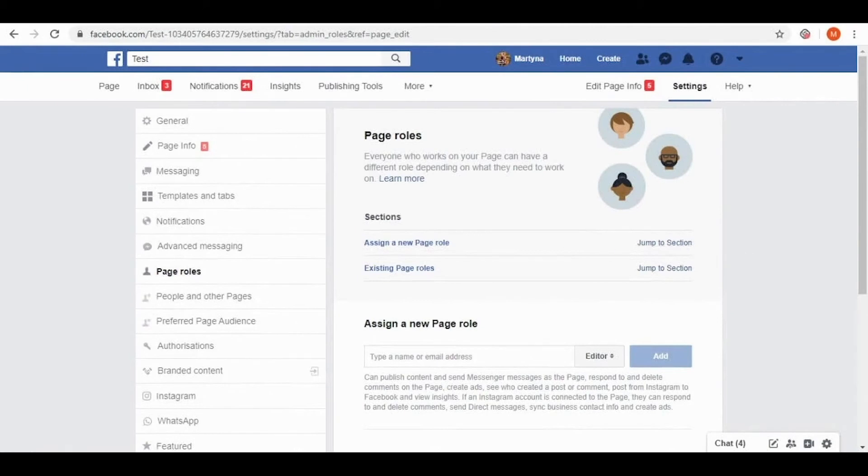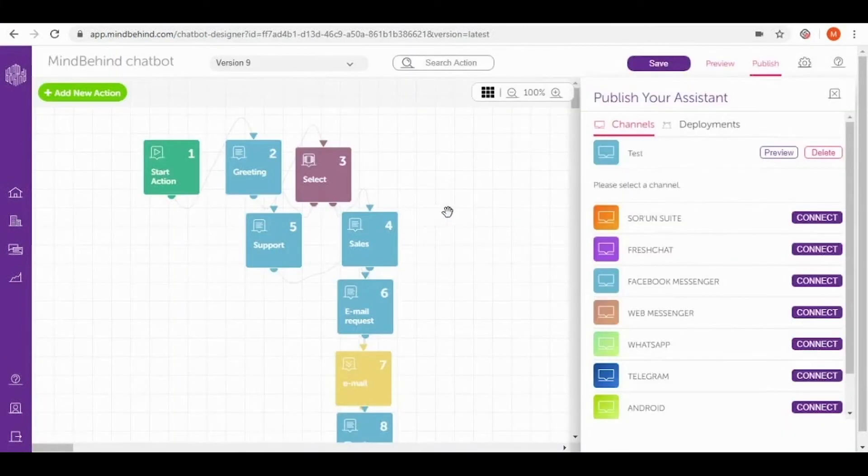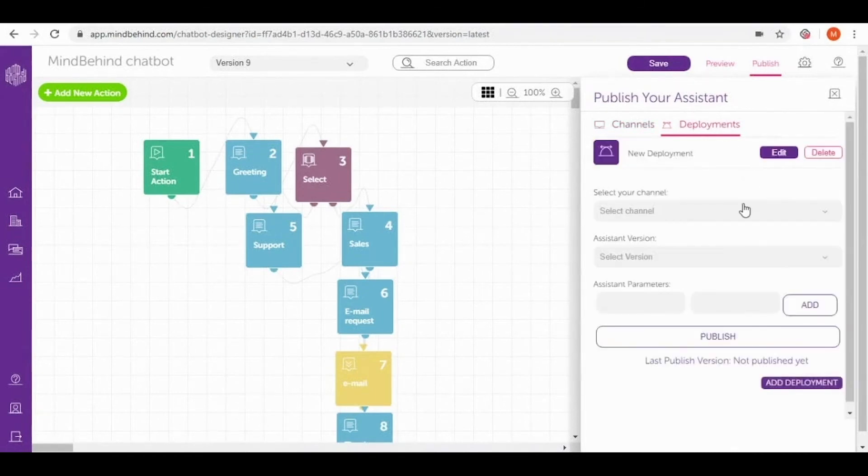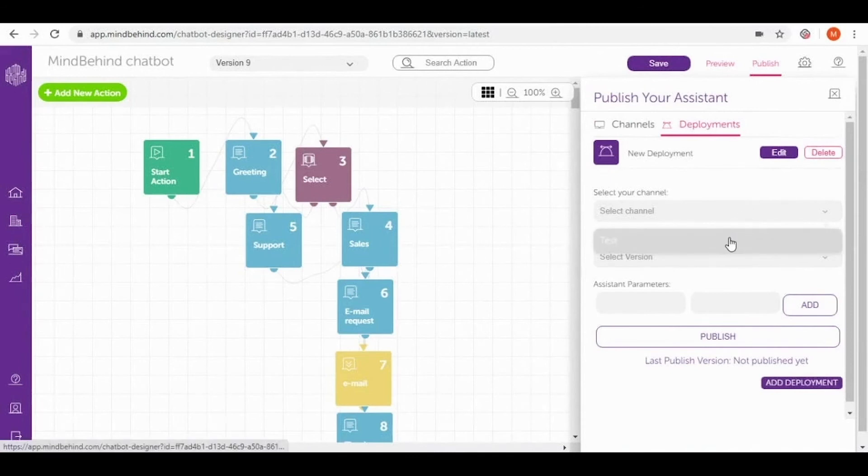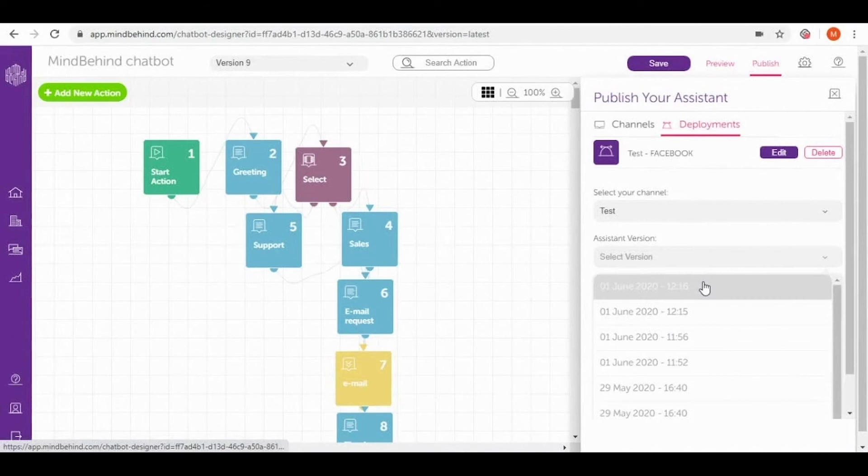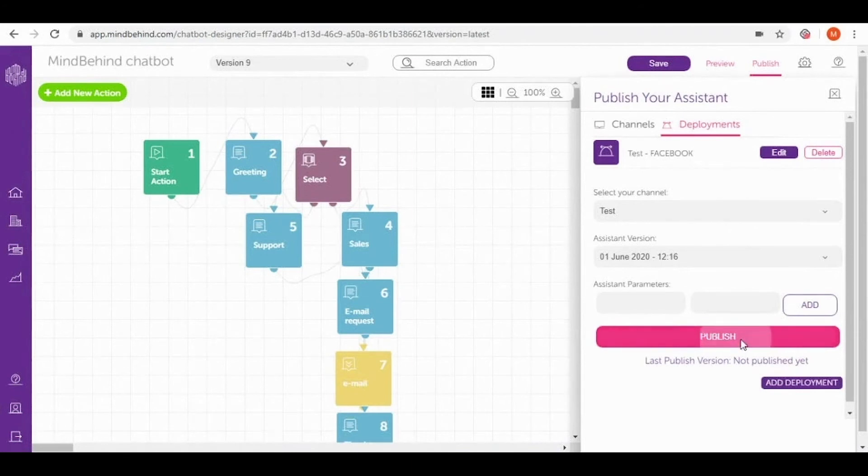Now let's come back to MindBehind platform. In here since we are sure that our page is prepared we click OK. And then let's go to deployments. Here add deployment. And we want to select the channel to publish our chatbot which is test. And the last version is today's. And then this is the last button that we have to click to publish our chatbot officially. Let's click it.